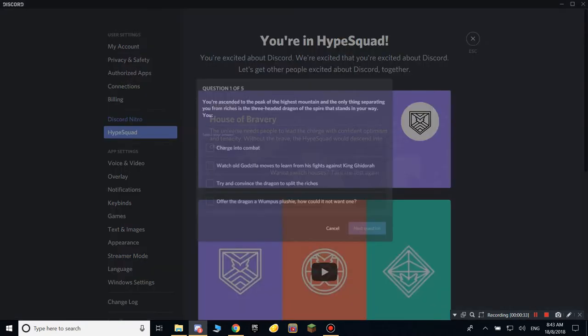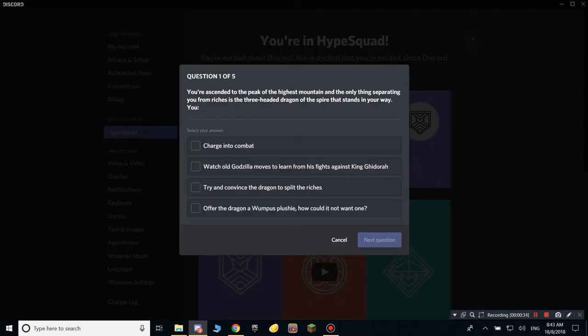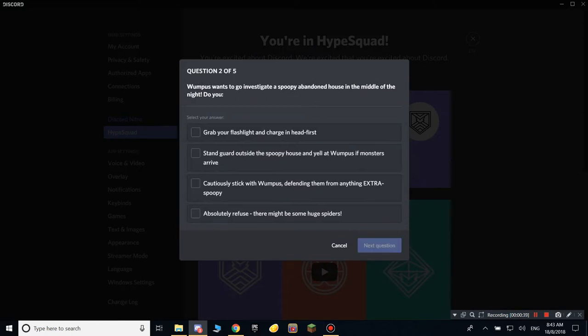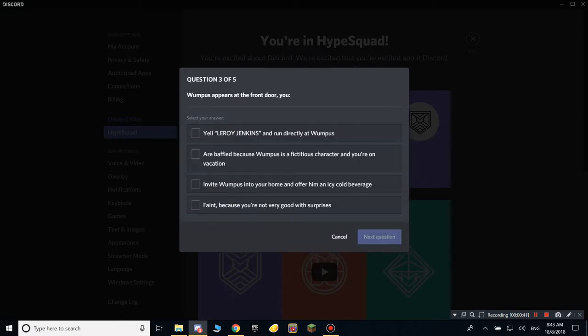Let's take the test. You can just put any of these. I would put 'charge into combat.' Gamify, charging head in first. Yeah, you can just put any answers, whatever you think.